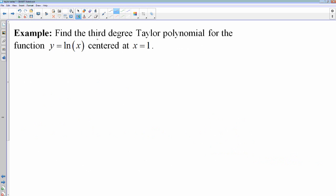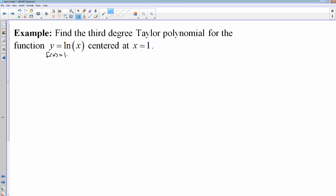Let's look at an example where I want the third degree Taylor polynomial for f of x equals ln of x. I'm going to need to use that formula: the nth derivative at c, which in this case my c is 1, over n factorial times x minus 1 to the n power. If I want the third degree, that means I need to go up until n is equal to 3, so I would have a third degree term. Third degree means the highest exponent must be 3.